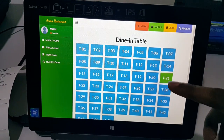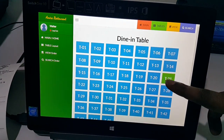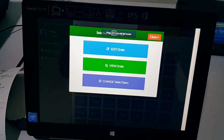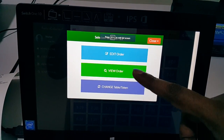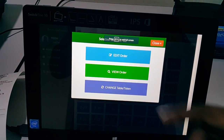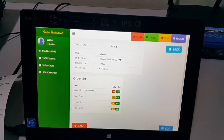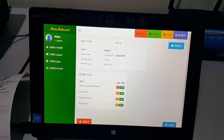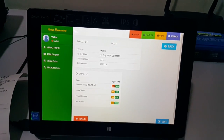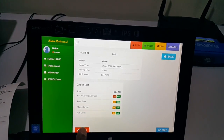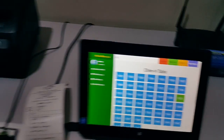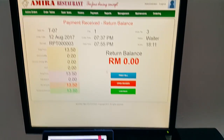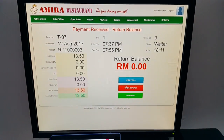Table 21 is now available and since we have the order placed, other waiters can view the order or amend it accordingly. Let's go back — and the same goes for the cashier screen.